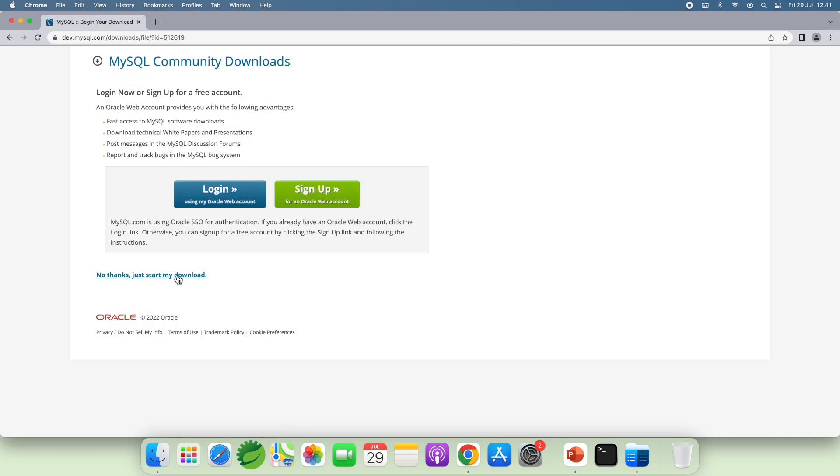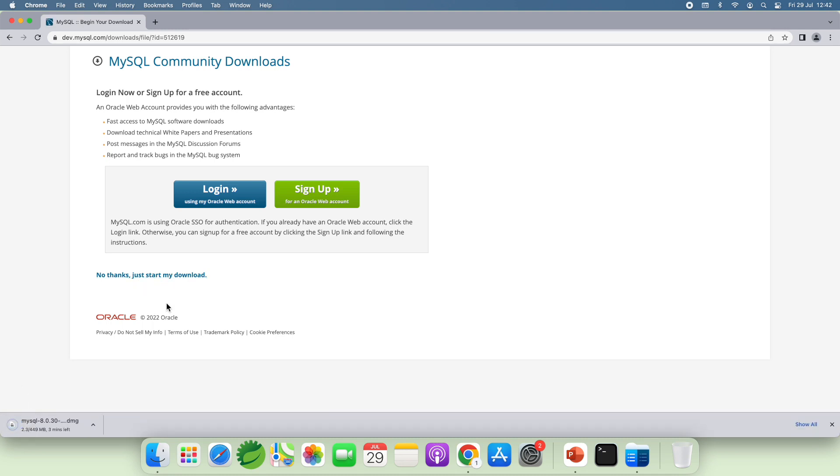And click No thanks. That starts my download. You see it is downloading the DMZ Archive file for MySQL Community Server for macOS.